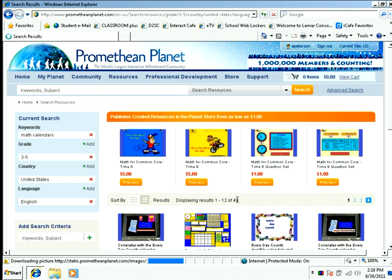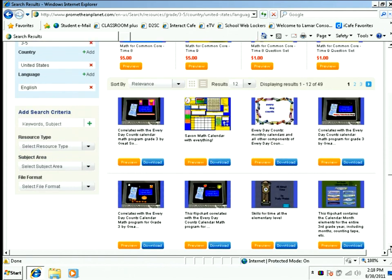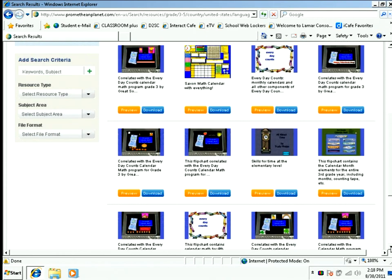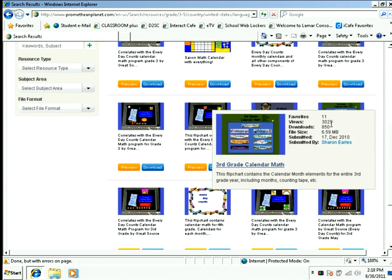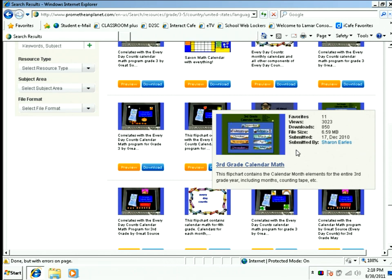It narrowed it down to 49 results. So now I'm going to search down and see what I can find. I click on this one right here — 3rd grade math. As I hover over the screen, it will show me what I'm looking for. It shows me my views, my downloads, and who submitted it and when it was submitted.